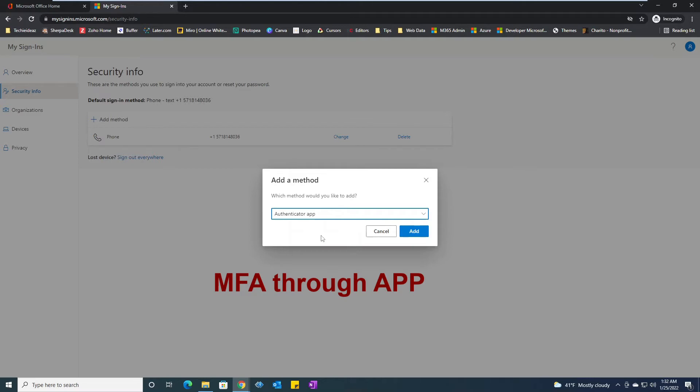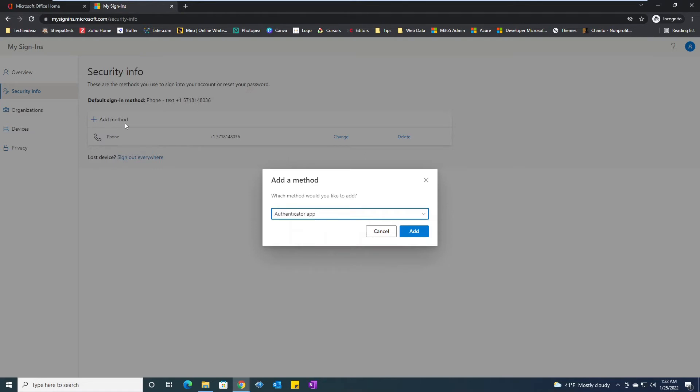And for that, first step is to install the application on your mobile phones, then select the add a method here.